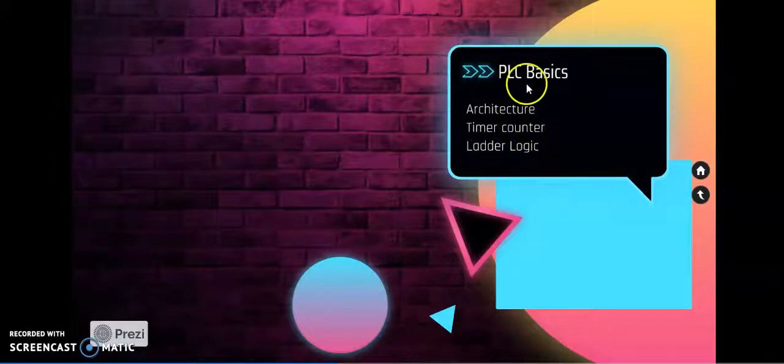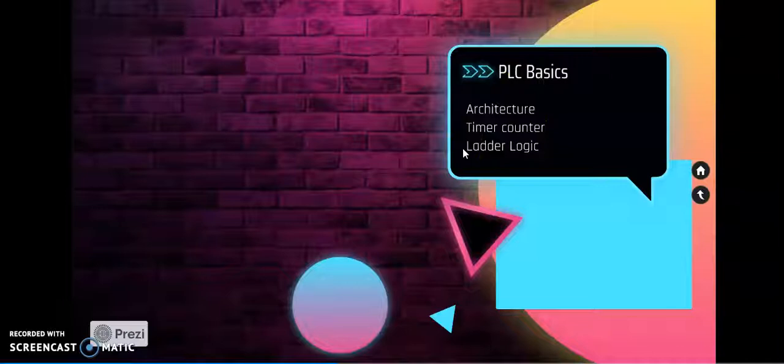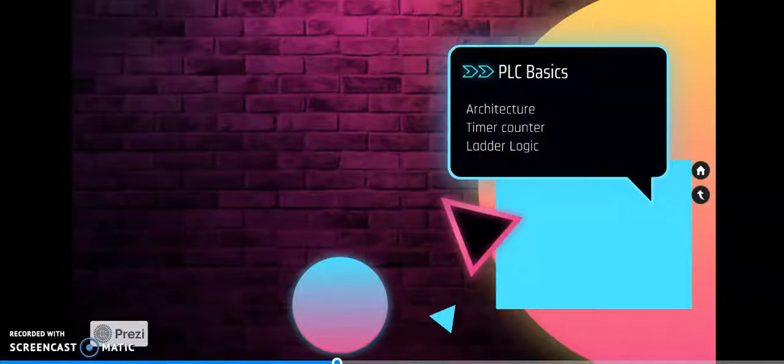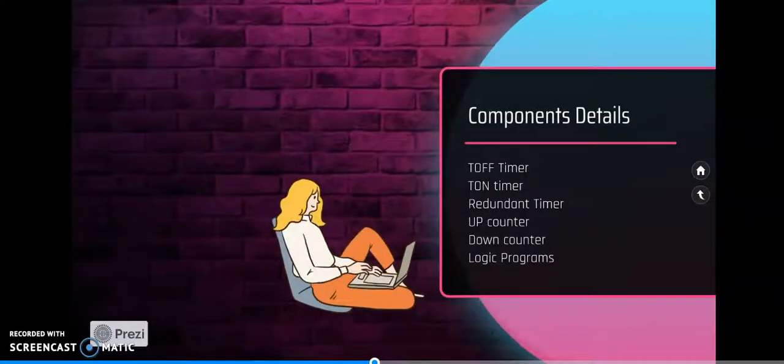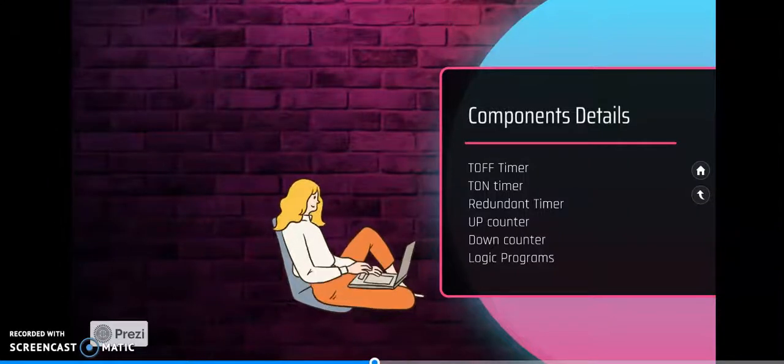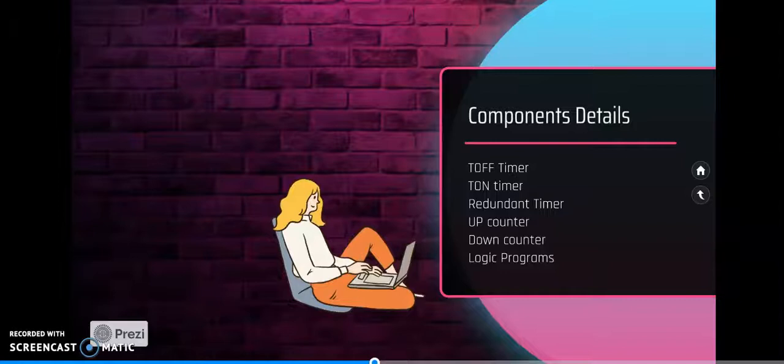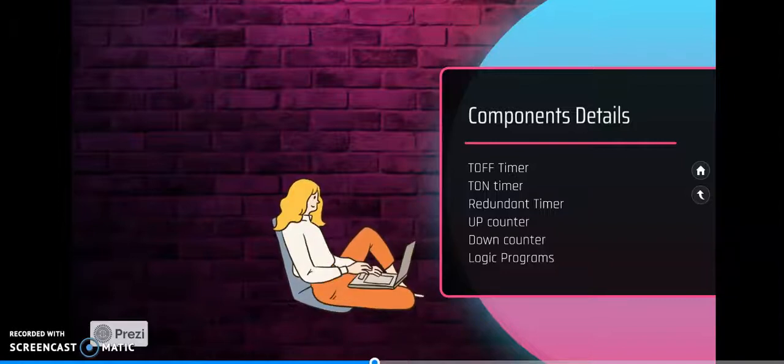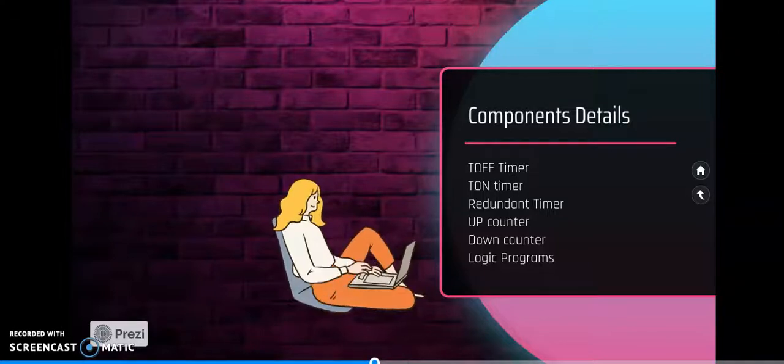Once we understand all this, we go with functional block diagram operations and ladder logic operations. Further, it is detailed into different types of timers. In our syllabus, we cover TOF timer, TON timer, and redundant timer.